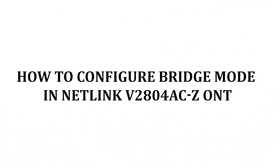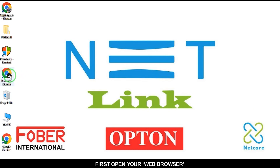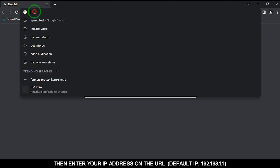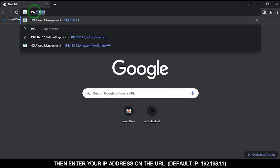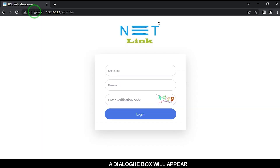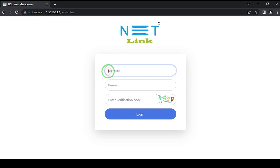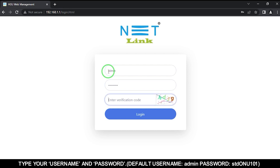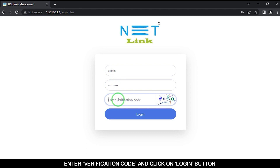How to configure bridge mode in Natlink v280. First, open your web browser and enter your IP address in the URL: 192.168.1.1. A dialog box will appear — type your username and password. The default username is admin and password is stdonu101. Enter the verification code and click the login button.